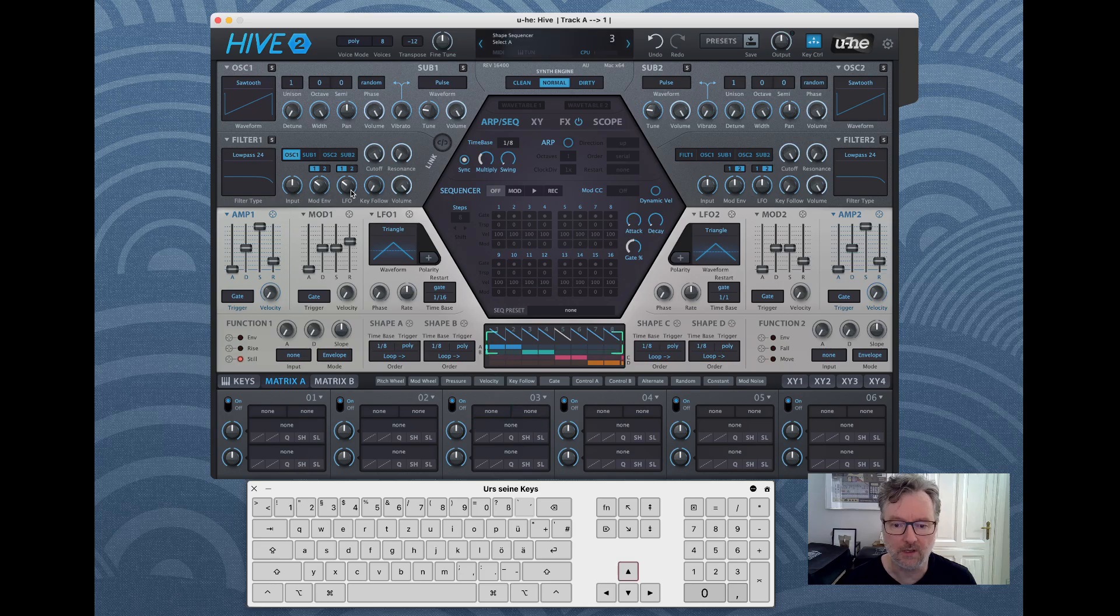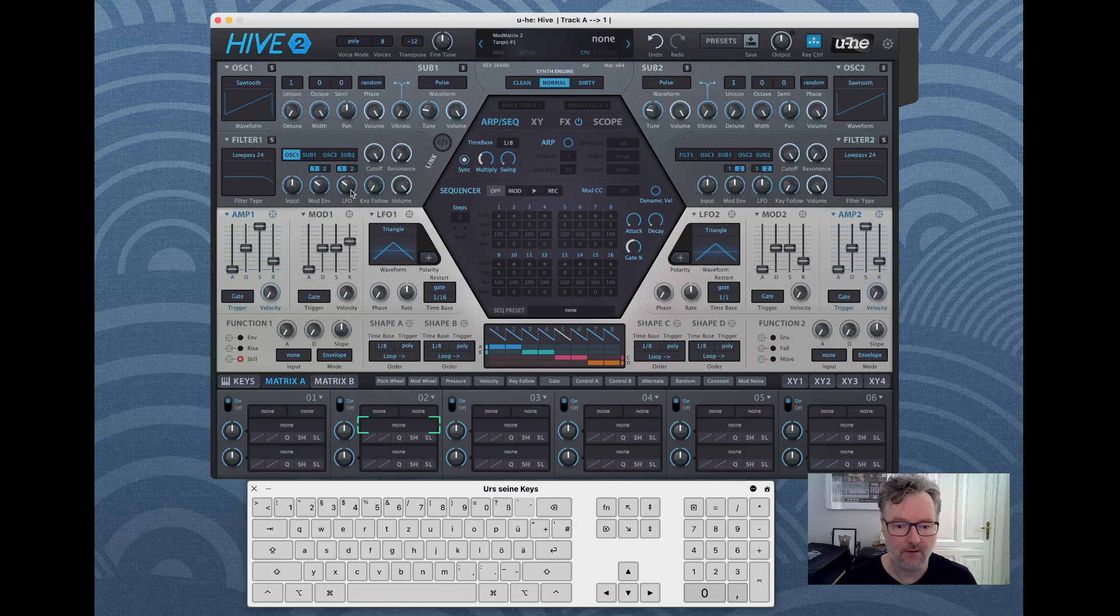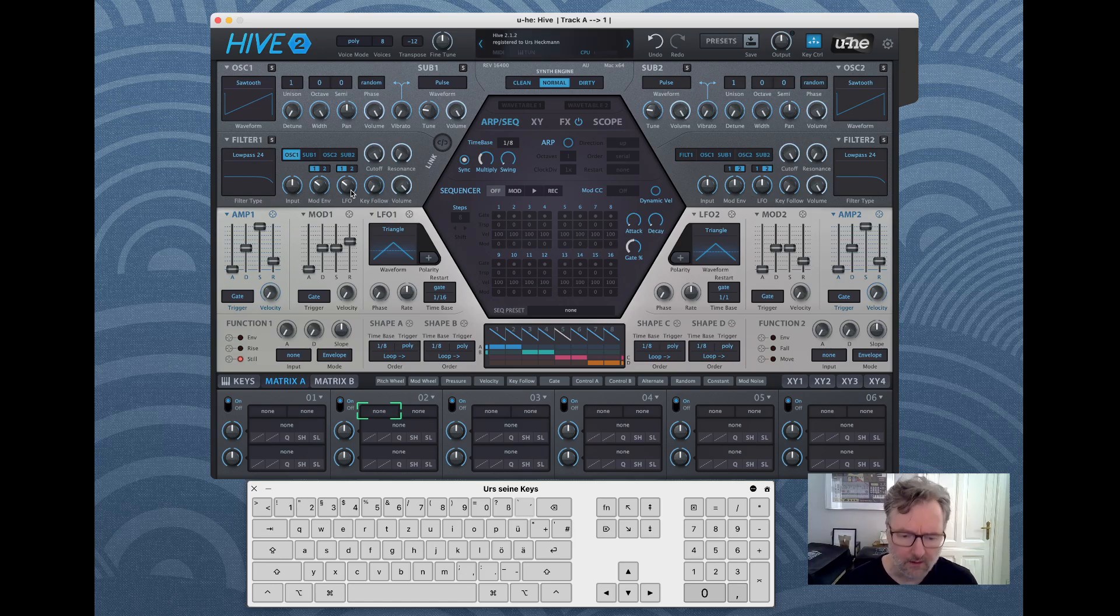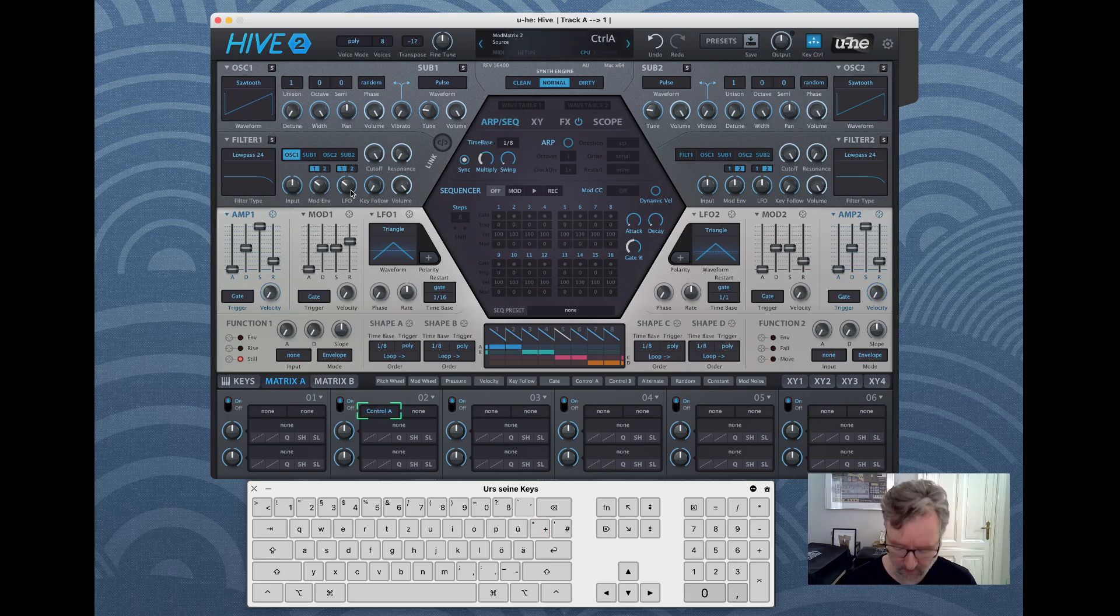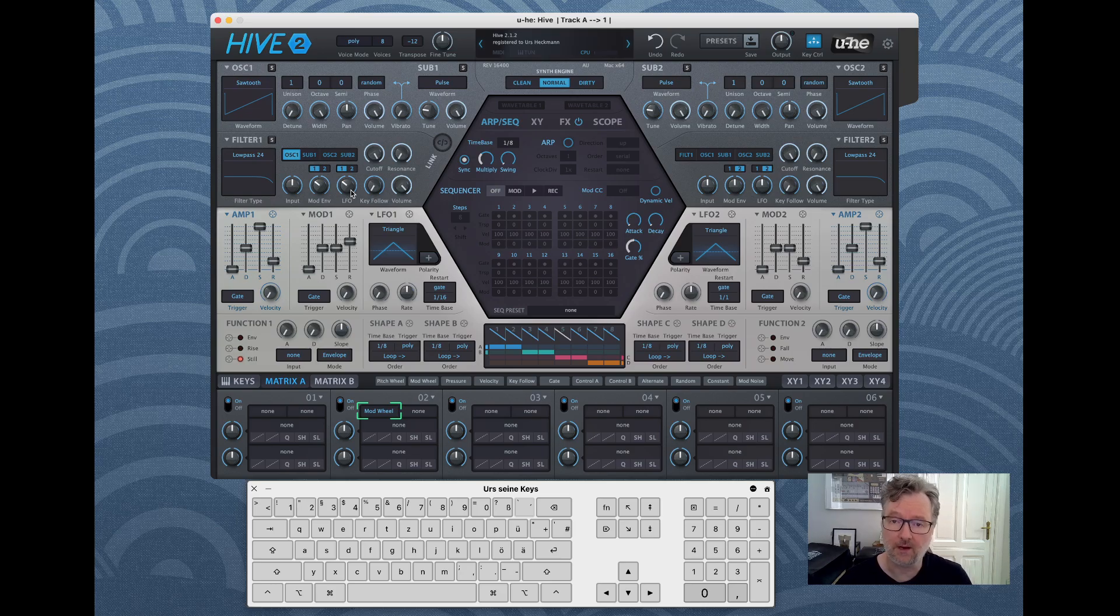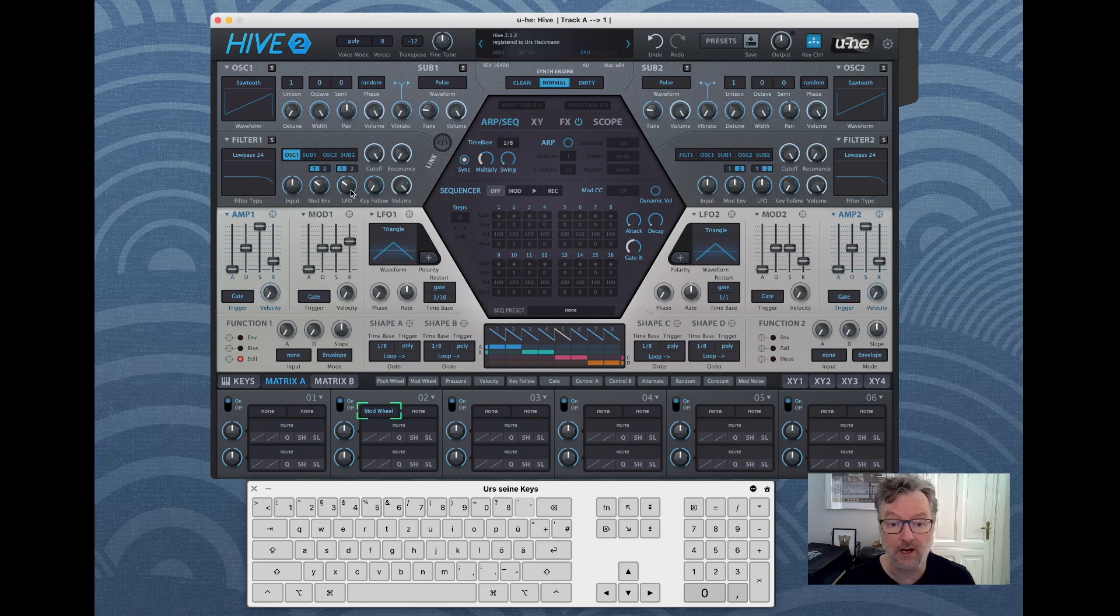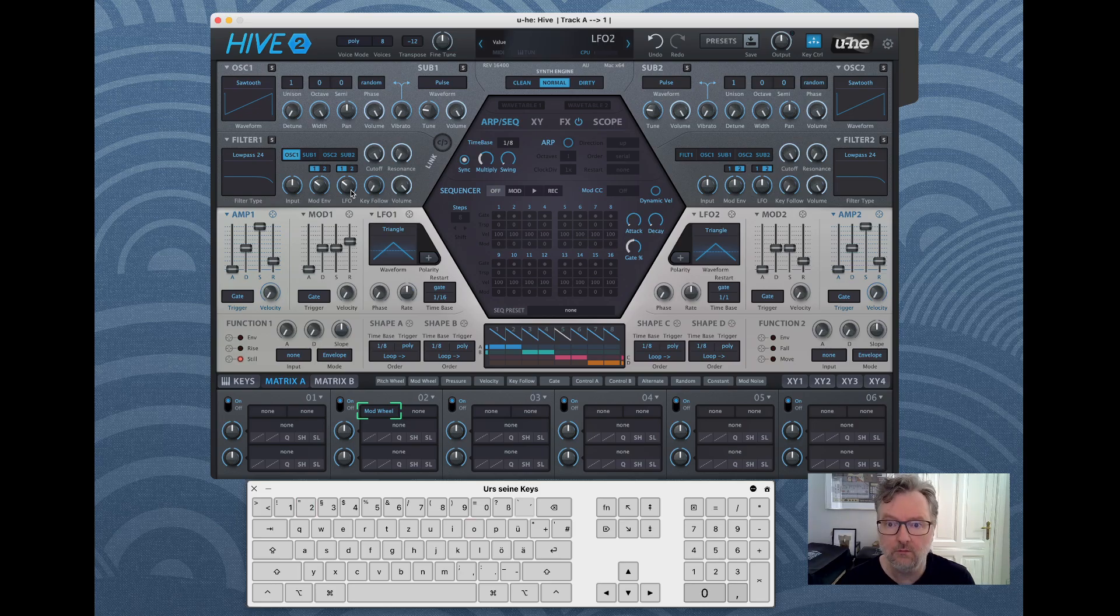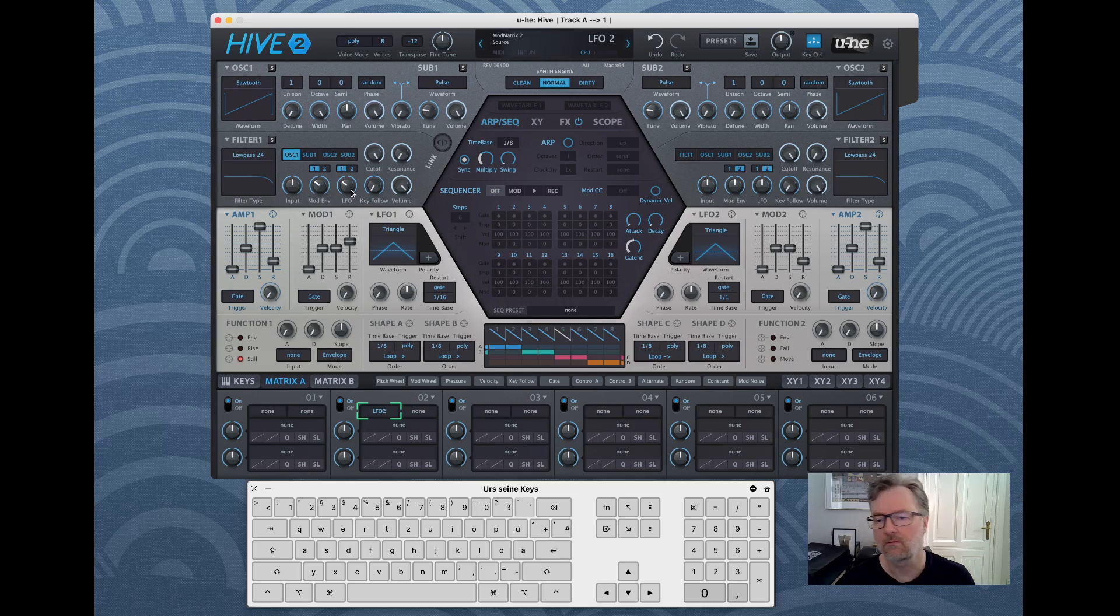When you're over like a mod source, I think you can't, well you can use plus or minus, but you can also type away, not a value but the actual modulator. So if we want to use LFO2 we could write LFO2 and press enter.